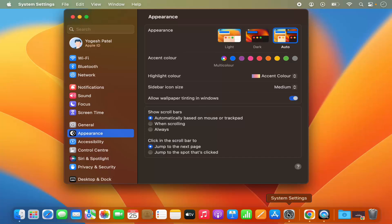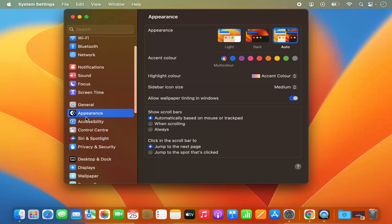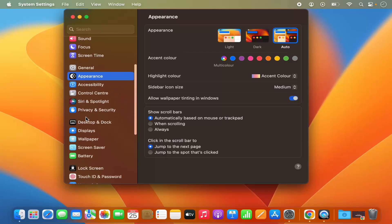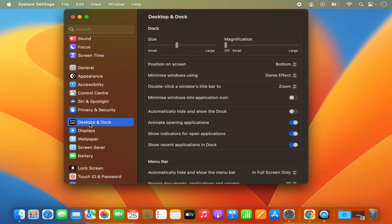You can also open System Settings by clicking on the System Settings icon on the dock. Once the System Settings window opens, on the left-hand side you can see a menu which you can scroll, and you will be able to see the option that says Desktop and Dock. Click on this option and from here you can change the desktop and dock settings.